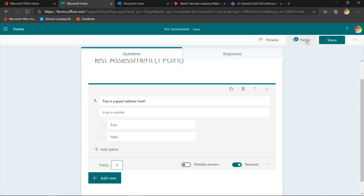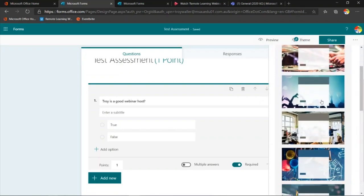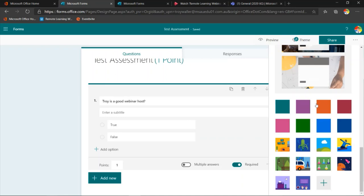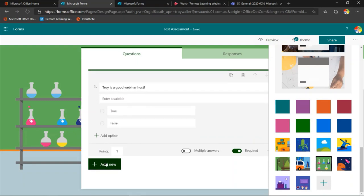The other thing I can do is set a theme. When I click on theme, you see there's a lot of different templates they've given us. I might make this a science quiz, for example. I can even upload my own graphic. Now I want to show you how to create a maths question. Please understand I'm not a maths teacher, so this may work out to be a little bit difficult for me, but we're going to make it a multiple choice maths question.